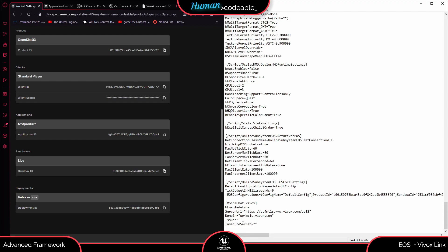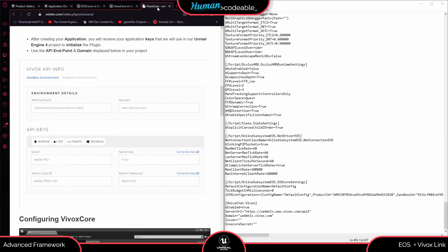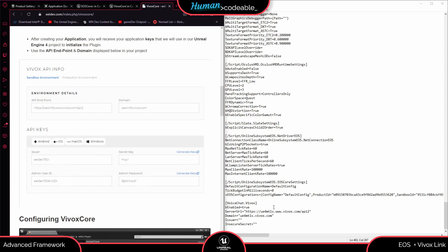The second part is configuring Vivox voice chat. We have to add the issuer and the secret that you can find on your portal. It's very important that the URLs on your portal are not compatible with the Unreal 4 SDK — you have to use the ones provided in the text document, so keep in mind not to change those. Just import your issuer and your secret there.